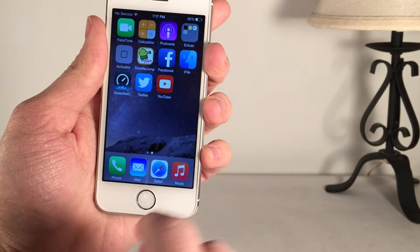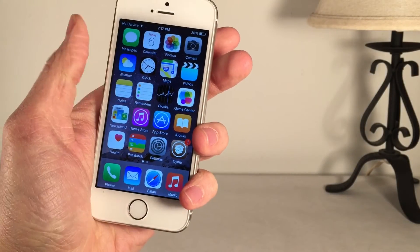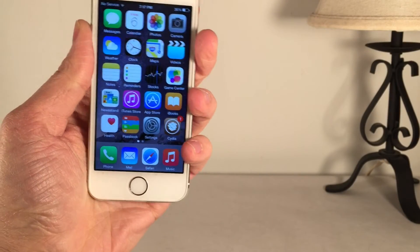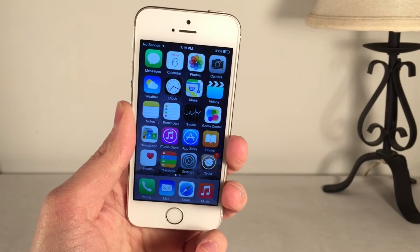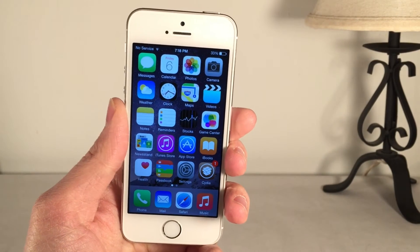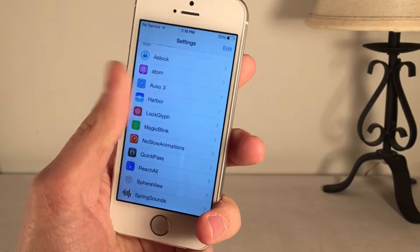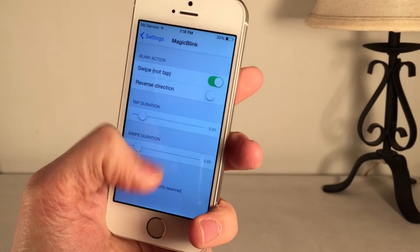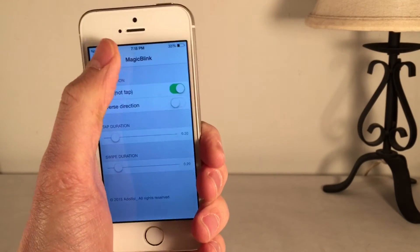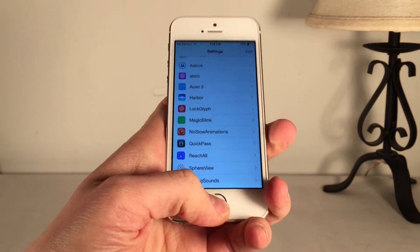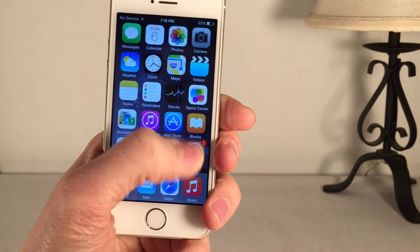I'm just going to go ahead and disable it by using the same Activator action. This is really useful if you're reading a book inside the iBooks app. It's just a really cool concept — to be able to control your device without even touching it, especially with something as crazy as your eyes. Also, in the Settings app under Magic Blink, there are some options to configure independent of Activator. The tweak is available in Cydia for $2.99.